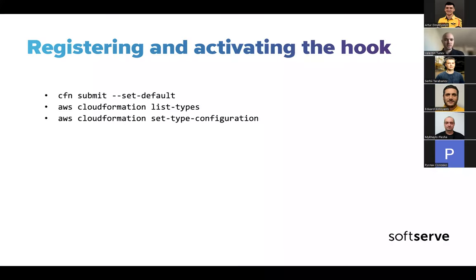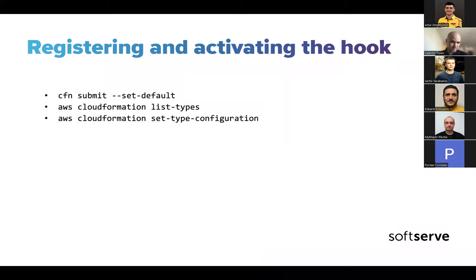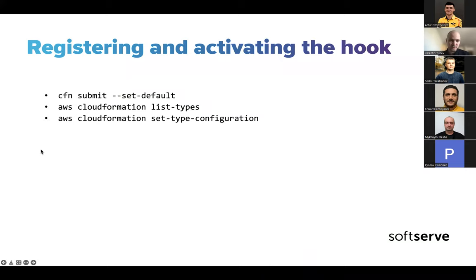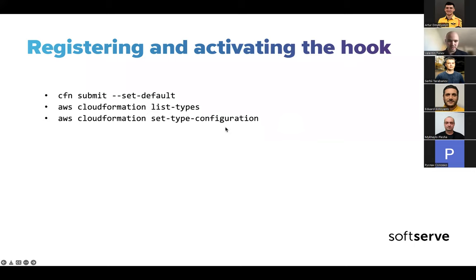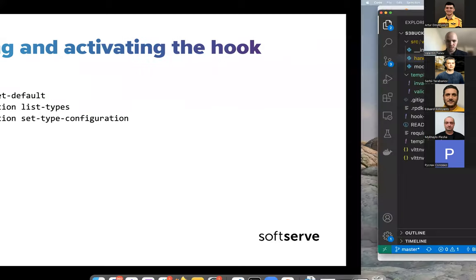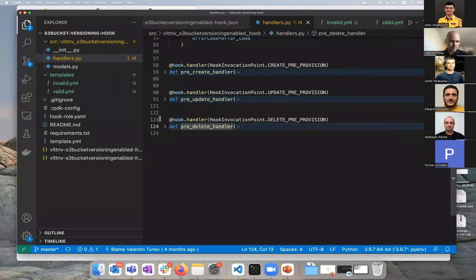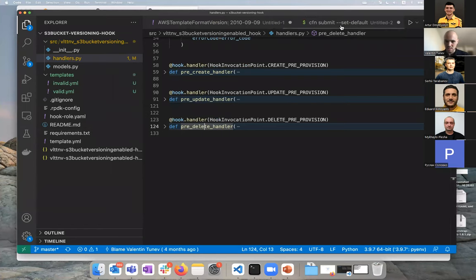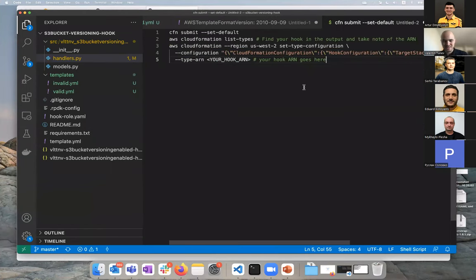Let's see. Okay, so registering and activating. I obviously don't want to go through running the commands, but here's just an overview to see how simple it is. First you submit, you run, you submit your hook to upload it to the AWS console. Then you want to find your hook ARN. And then you set the type configuration. I've omitted here the code that gets run because I'll show you in the console. It won't be very readable, but the idea here is to show three simple commands to register your hook in the console. Let me see if I can actually, yeah, here are the actual commands. We won't go into details, but this is how you get the hook to the console.